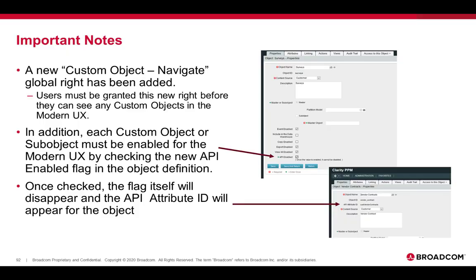As mentioned, a new custom object navigate global right has been added. Users must be granted this new right before they can see any custom objects in the modern user experience. In addition, each custom object and sub-object must be enabled for the modern UX by checking the new API-enabled flag in the object definition. You can see that in the screenshot there. Once checked, the flag itself disappears and the API attribute ID will appear for the object.